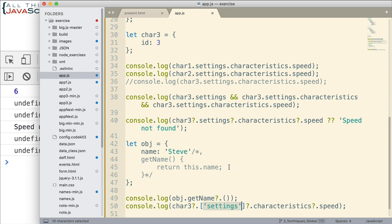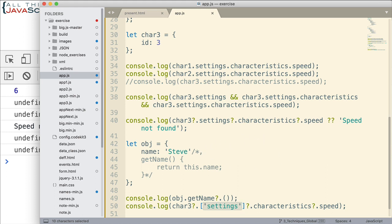Now, remember this is a very recent release. So you need to use a compiler or you need to make sure you're developing for the latest browsers. Now, before we finish here,